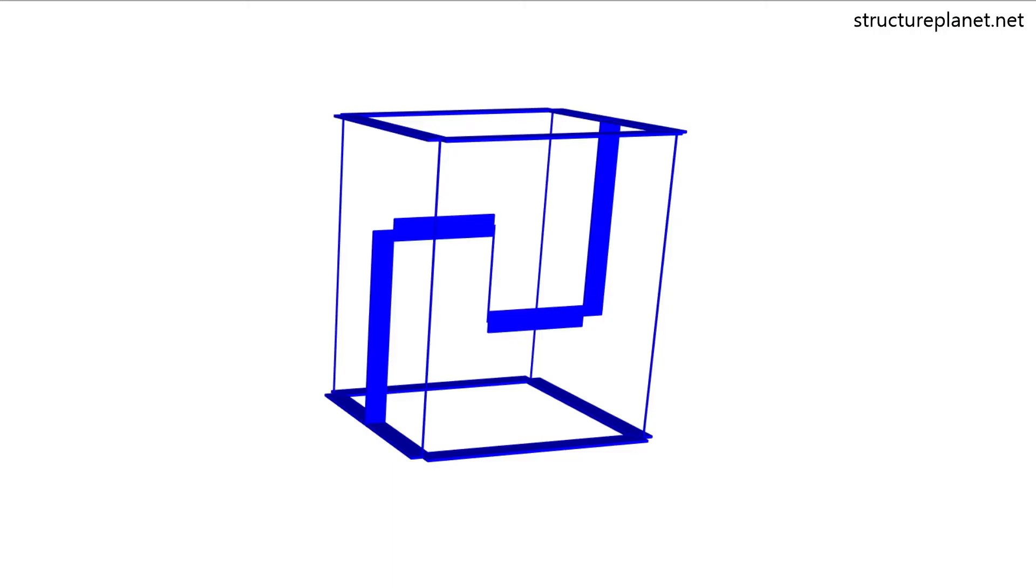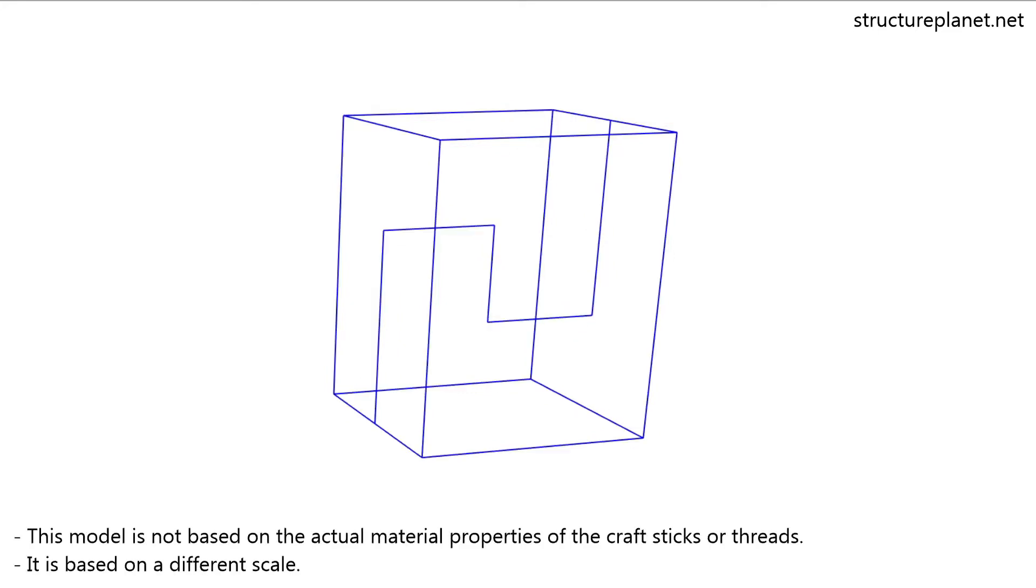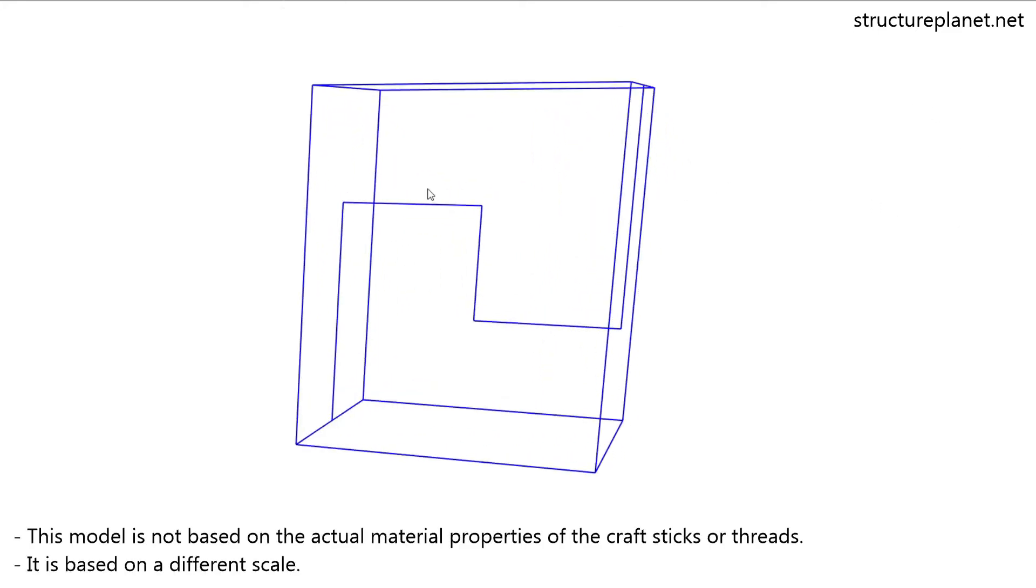I have created this computer model in a structural analysis software to understand it better.